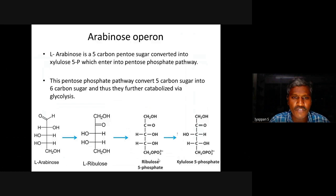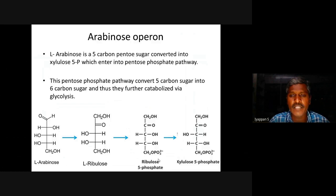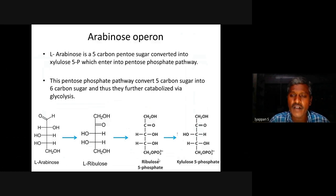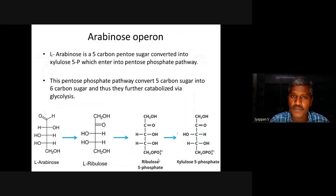First of all, it is converted into L-ribulose, then L-ribulose gets phospholidated into ribulose 5-phosphate. This ribulose 5-phosphate is converted into xylulose 5-phosphate. This xylulose 5-phosphate enters into the pentose phosphate pathway.